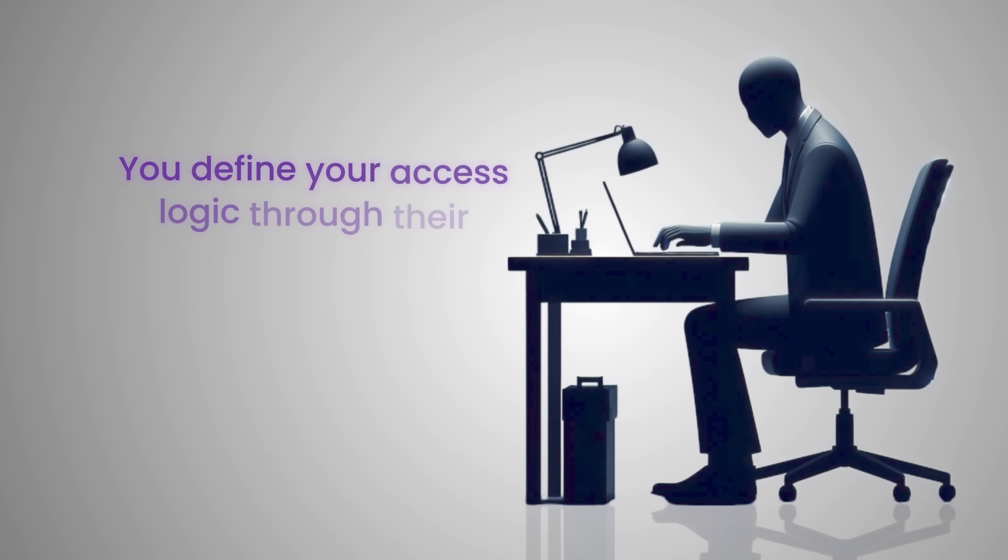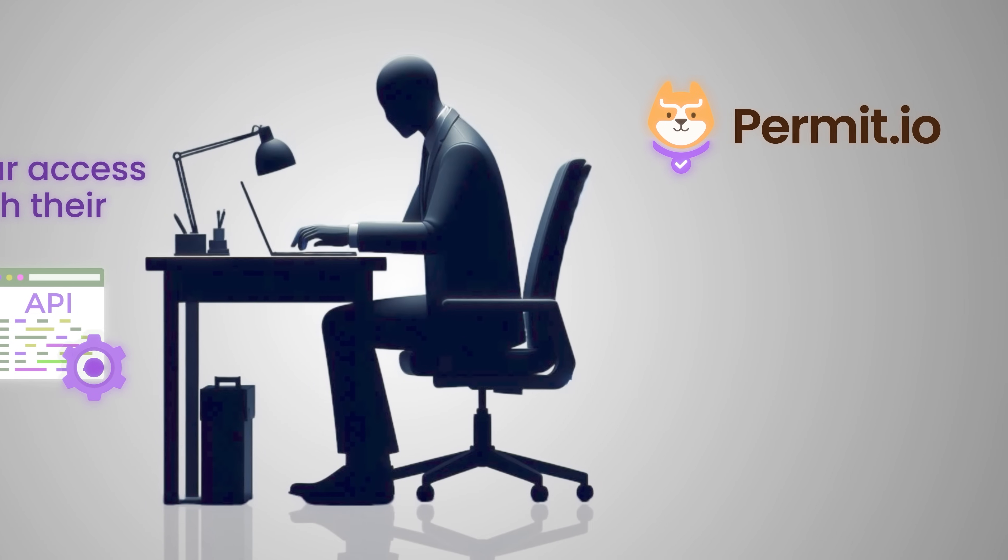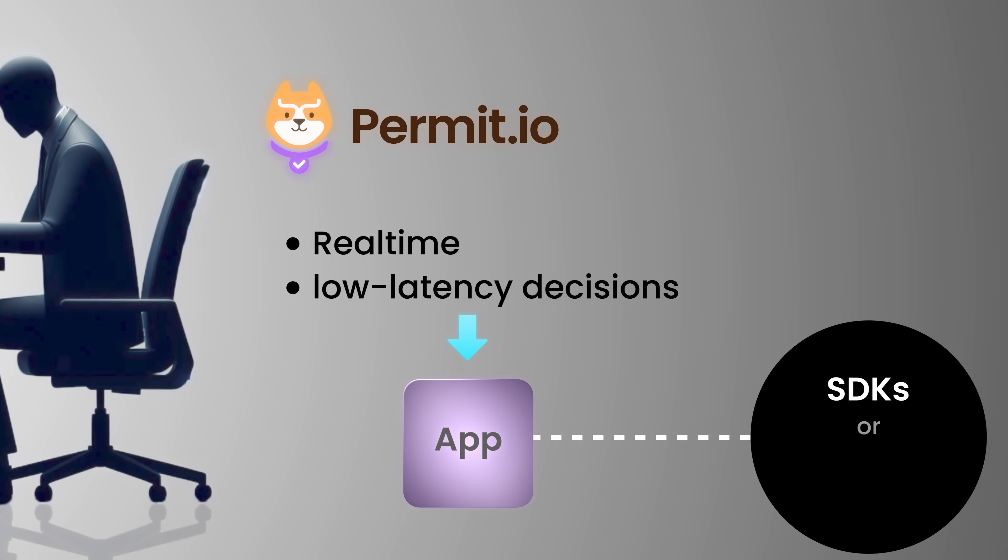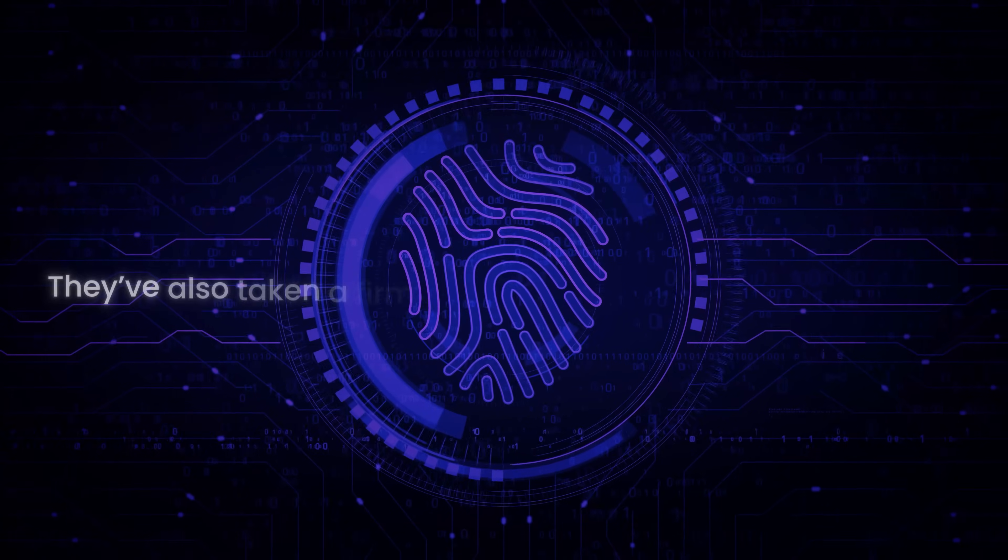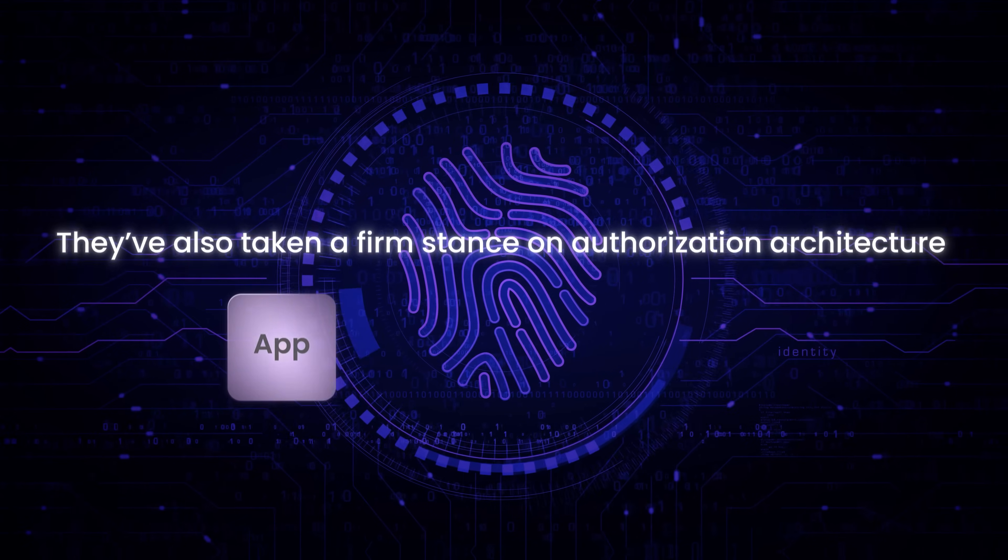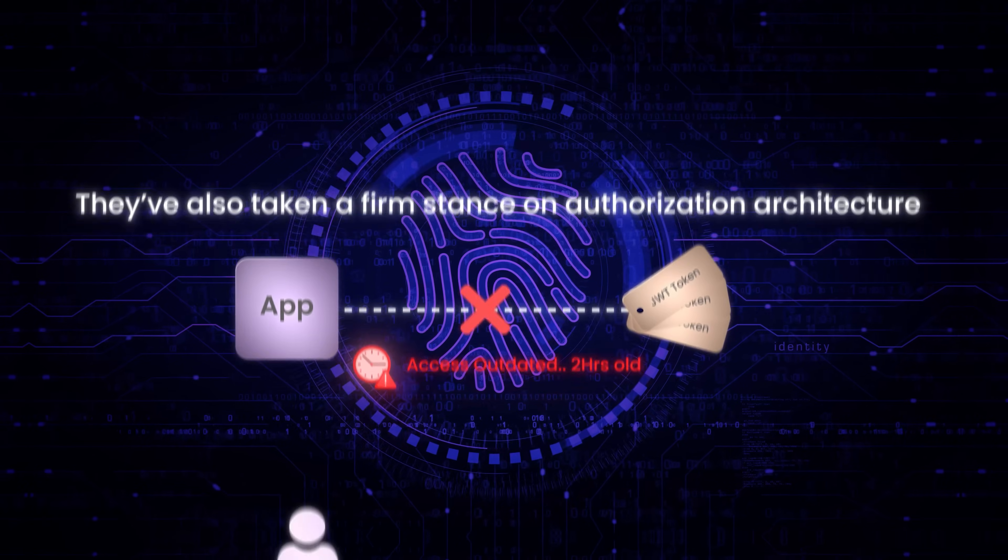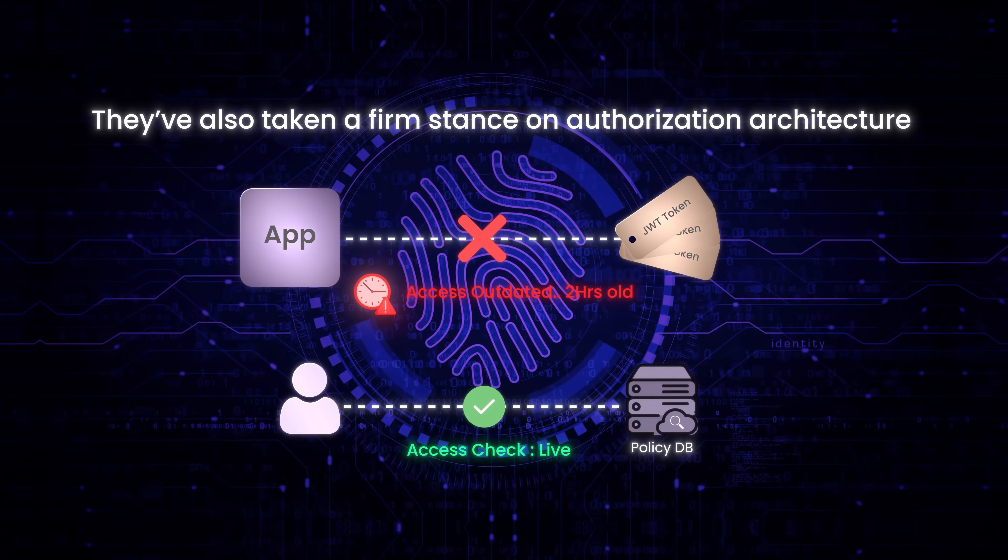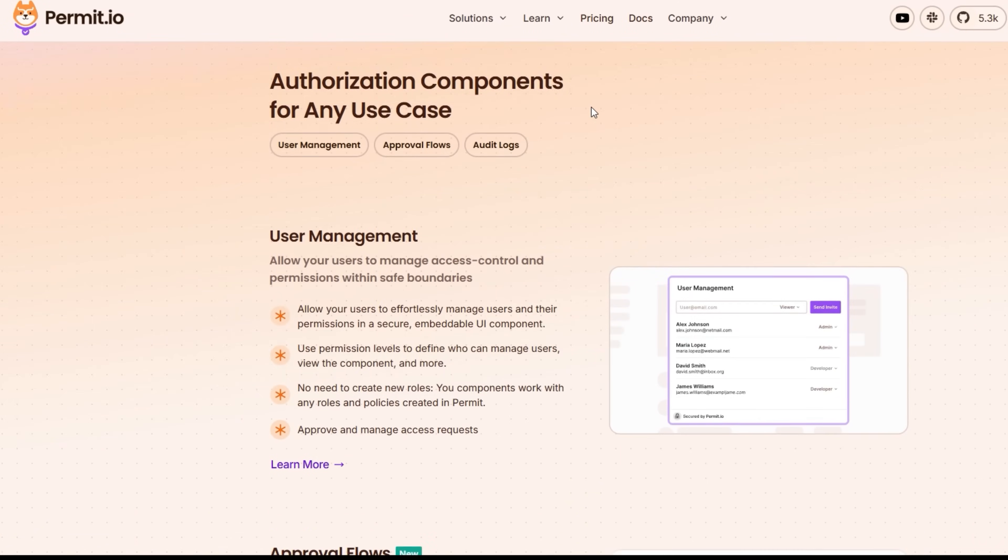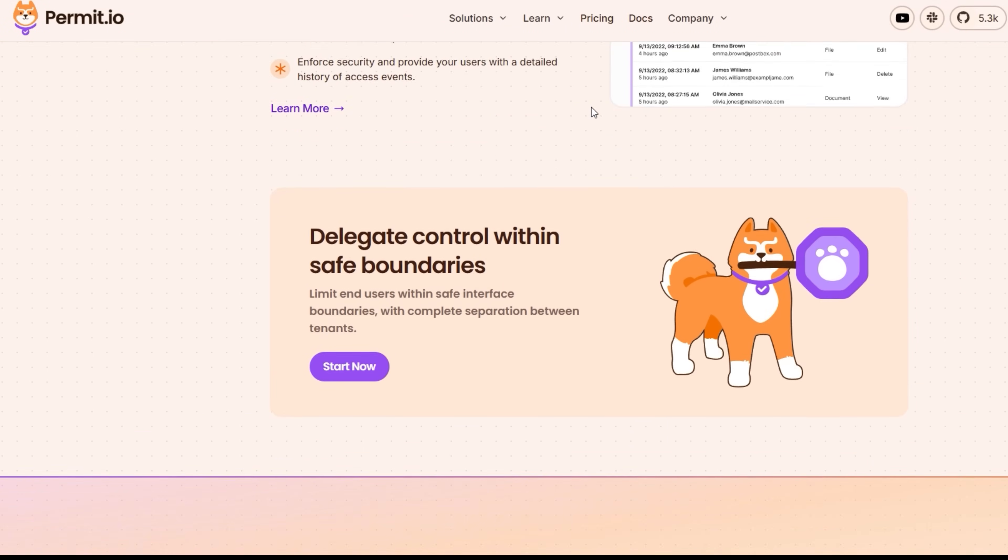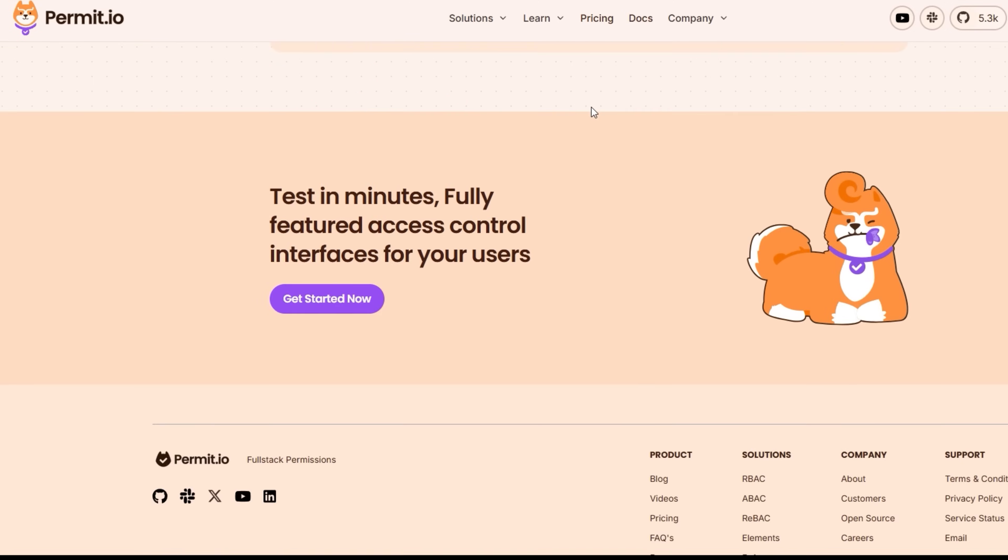You define your access logic through their dashboard or APIs. Permit enforces it with real-time, low-latency decisions directly in your app via SDKs or microservice integrations. They've also taken a firm stance on authorization architecture. Your application should not rely on static tokens like JWTs to carry authorization data. Instead, your access checks should query a live source of truth that reflects up to the second policies. Permit enables externalized authorization, decoupling access decisions from your app's core logic, making them easier to test, audit, update, and scale.